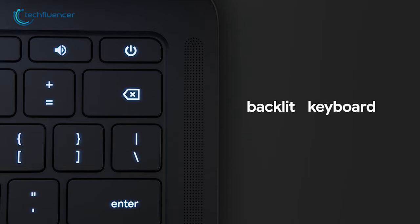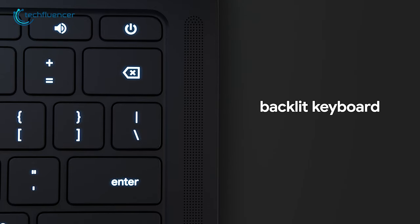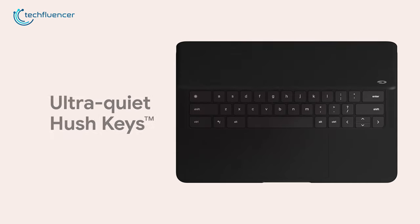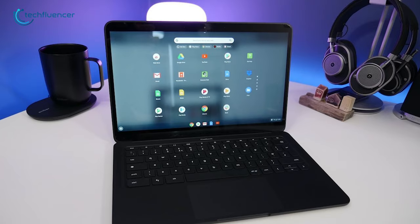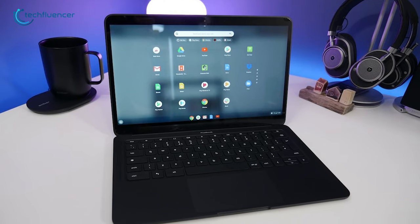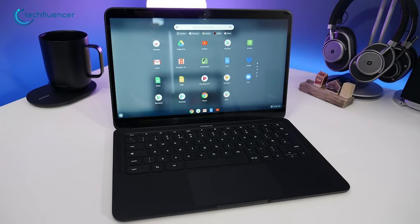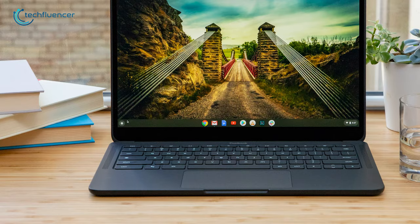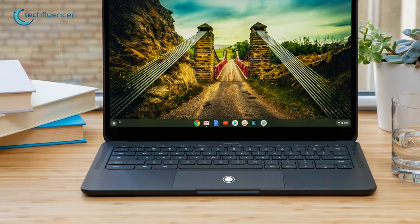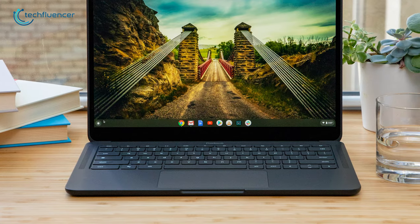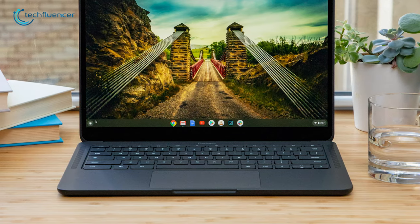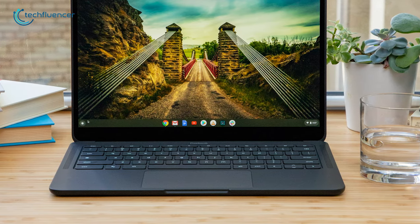The Pixelbook Go also features a backlit keyboard and hush keys that are quiet and comfortable so you can type smoothly even when you're in the dark. Besides, the touchpad is spacious and accurate, so it doesn't need much pressure to get your work done.